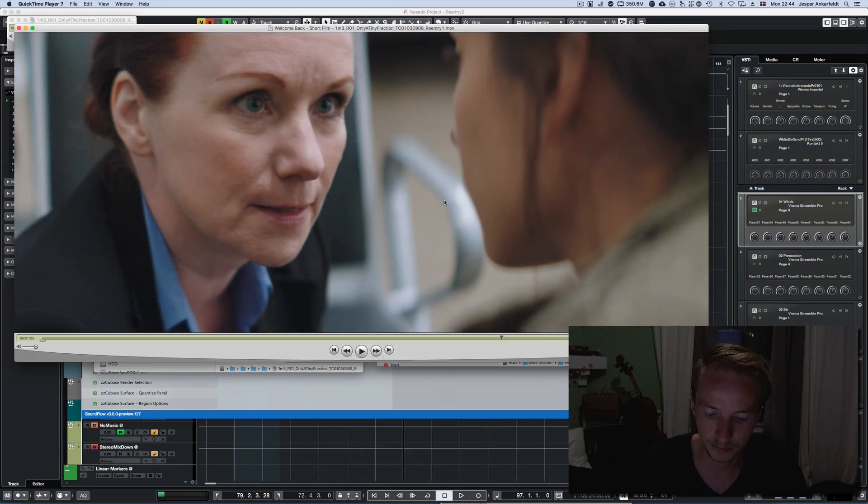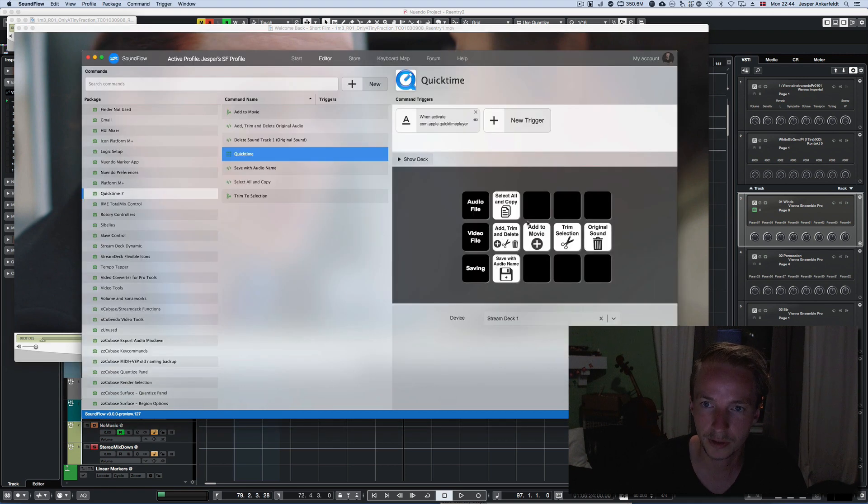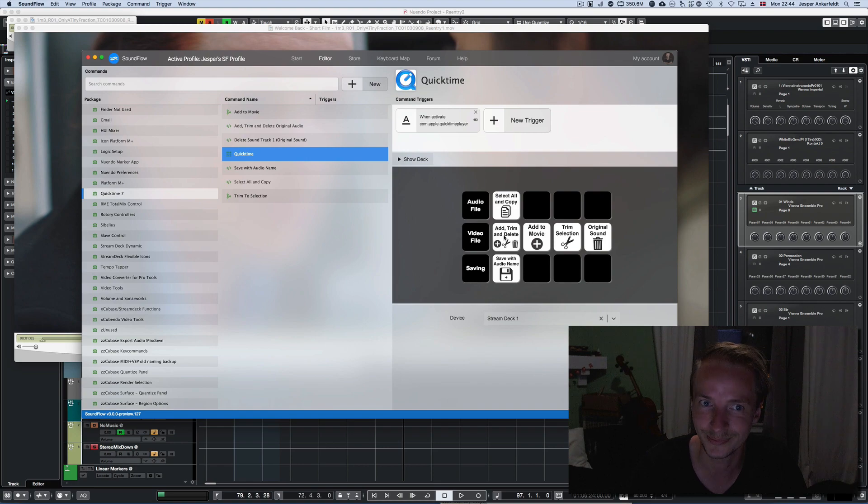The rest of the buttons you see here is basically just the steps that this one goes through.